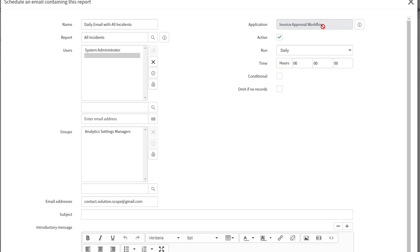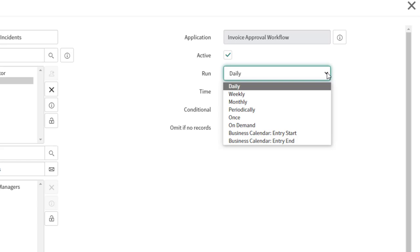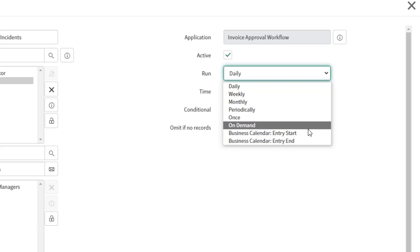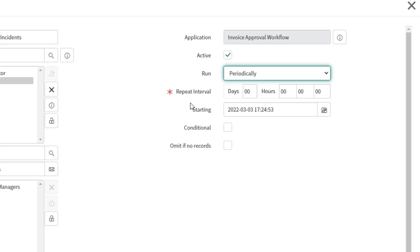Check the Active checkbox to make the scheduled job active, meaning it will trigger and fire on the frequency you specify. To set the frequency, select your preference in the Run field — options include Periodically, Once, On Demand, Business Calendar, and more. I'm going to set this to Periodically, which lets me specify a custom interval. For demonstration, I'll set it to fire every two minutes.